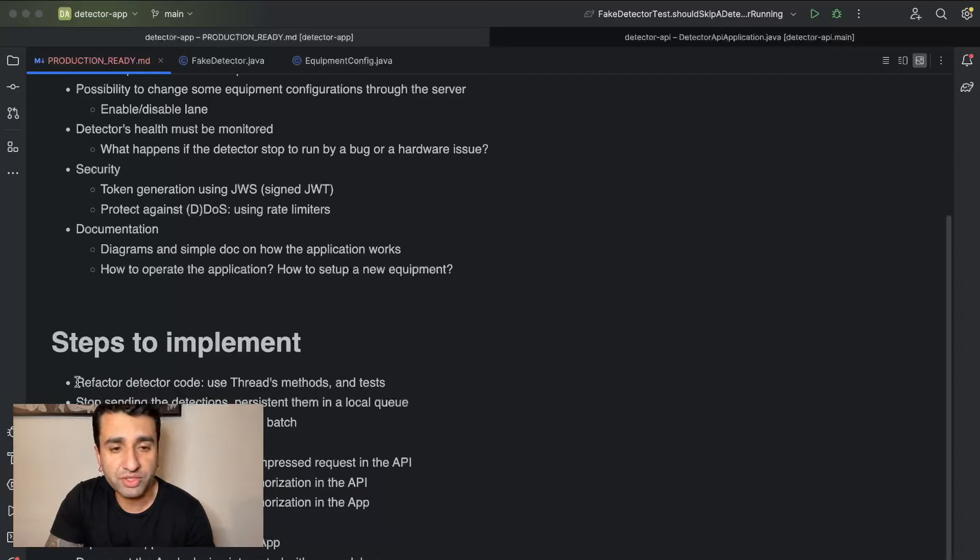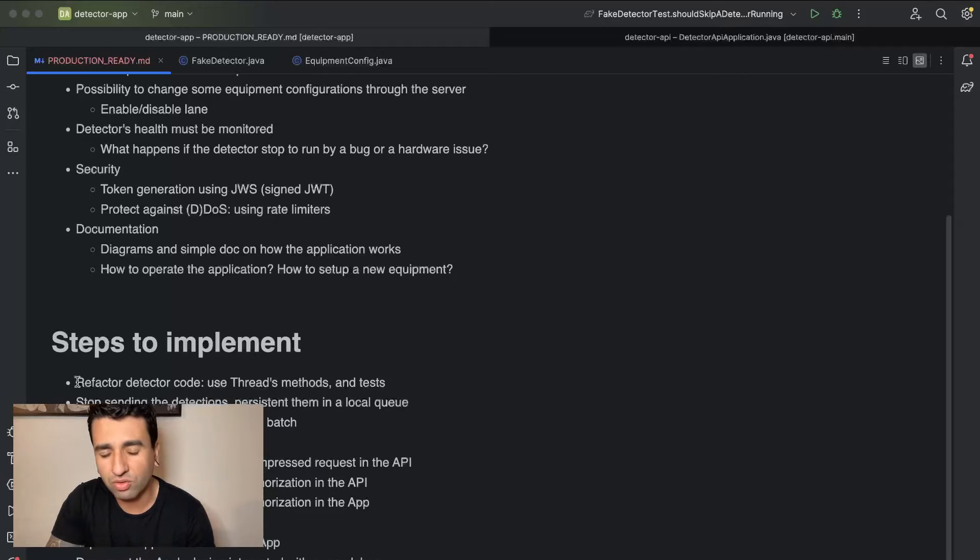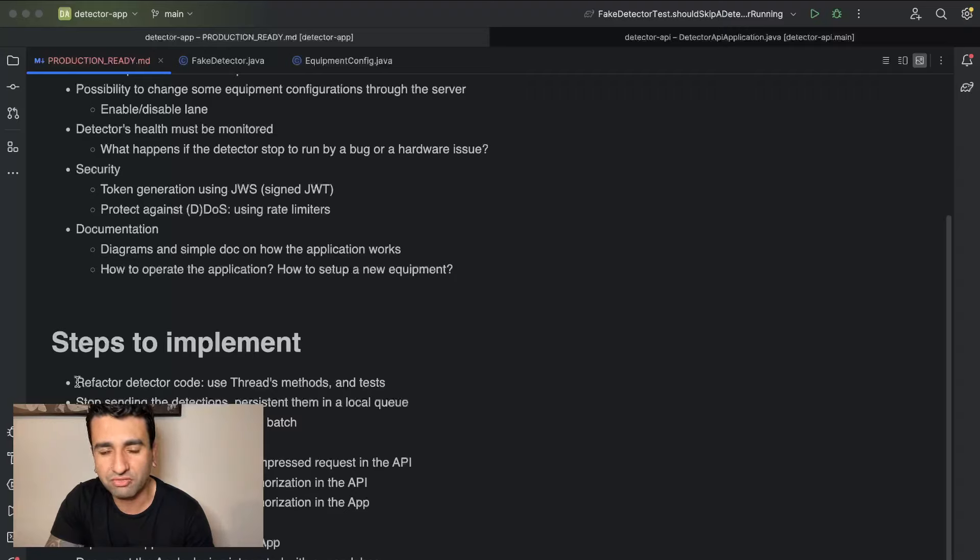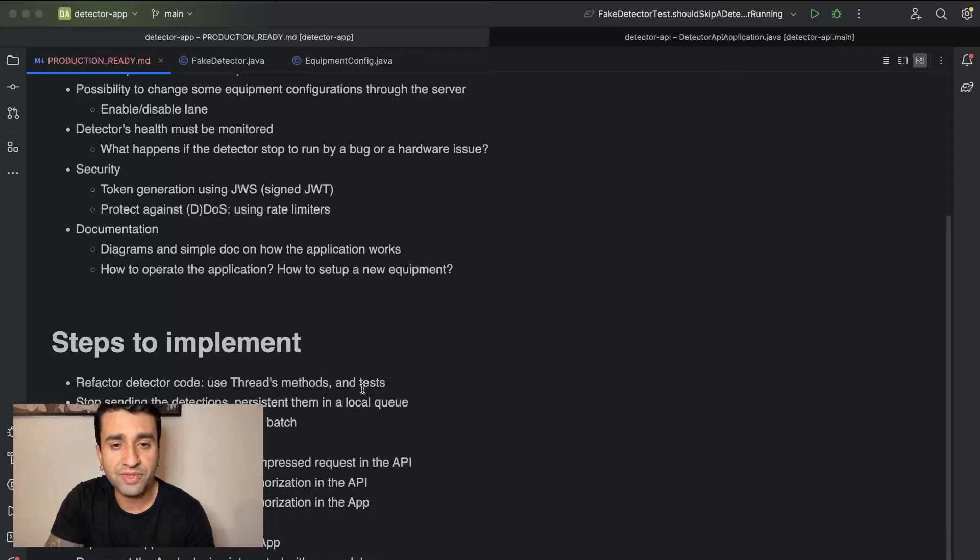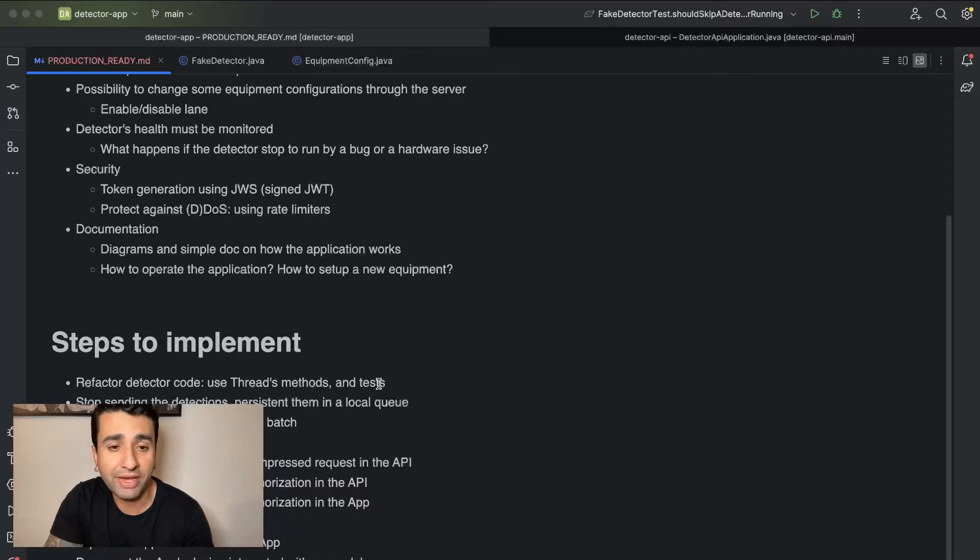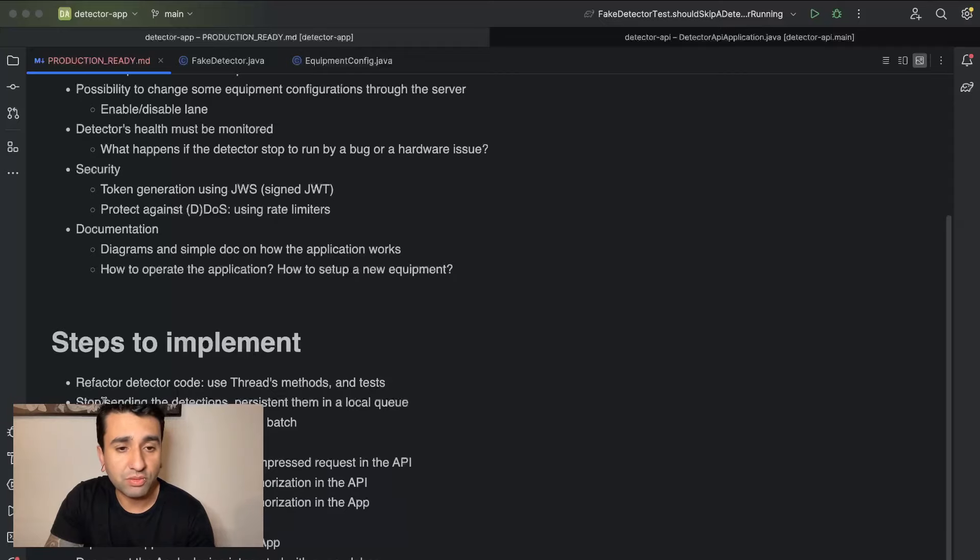So steps to implement those requirements. First, we are going to start with refactoring. We are going to refactor the detector code. We are going to use some methods from the thread itself. The code is quite complex right now, it's kind of a bit useless, there are some things which we can optimize. That's the first thing we are going to do, and improve the tests. The test coverage is really bad right now so we need to improve that as well.